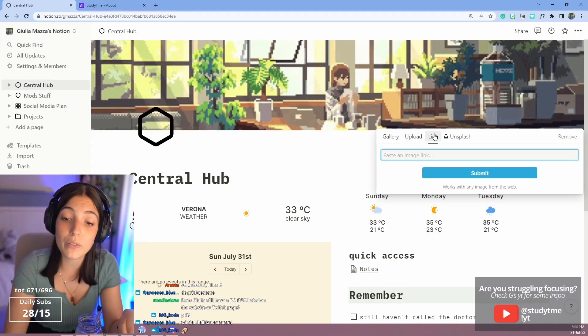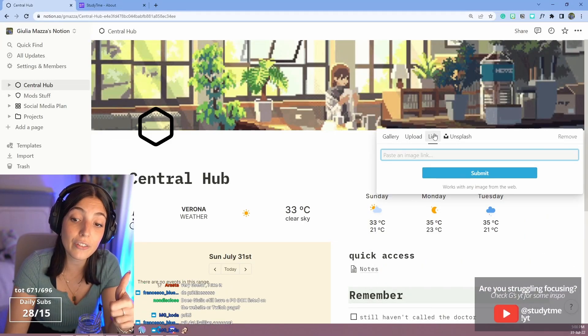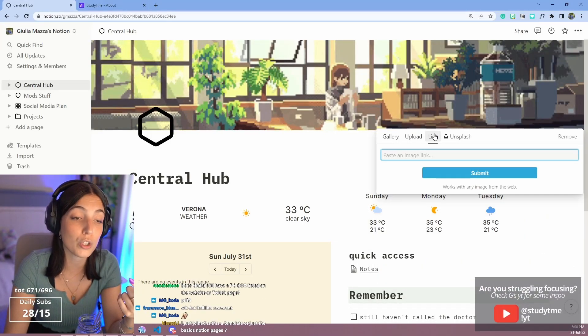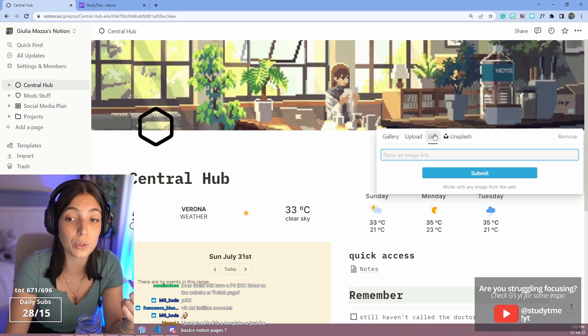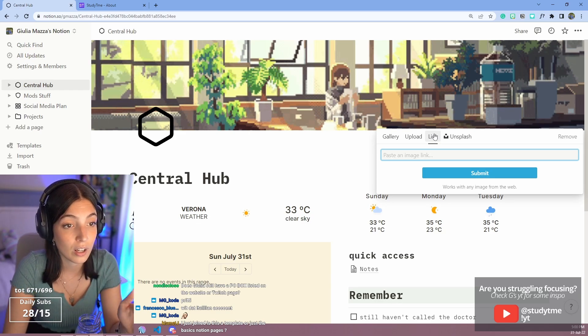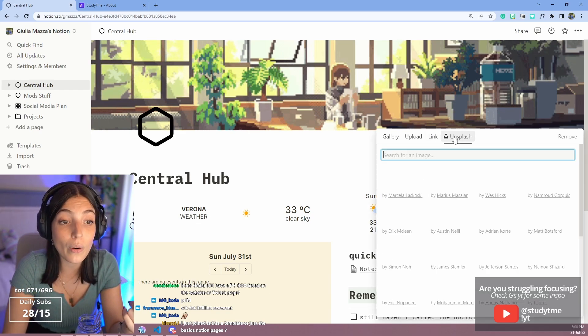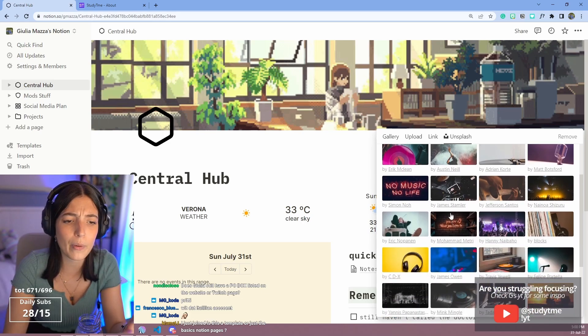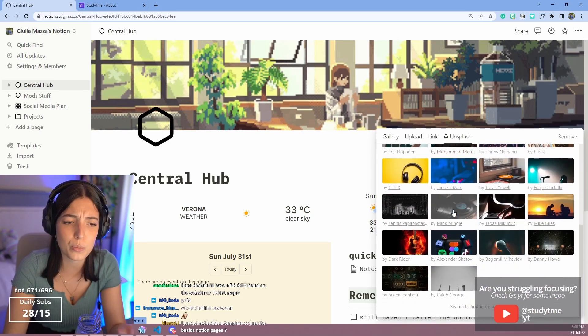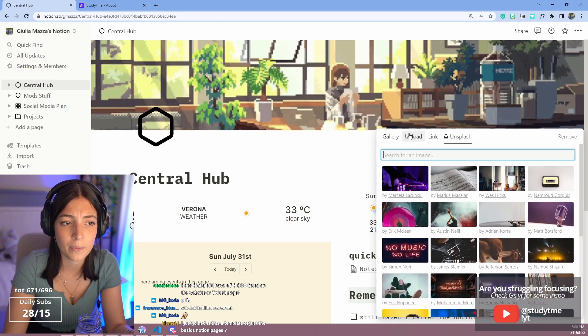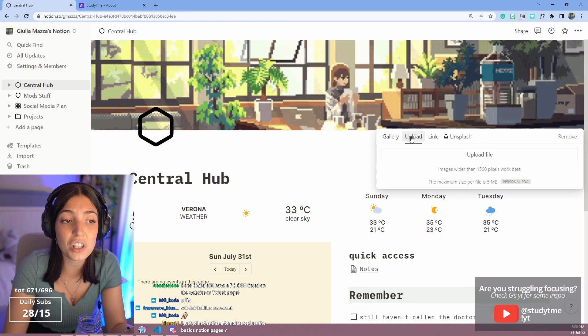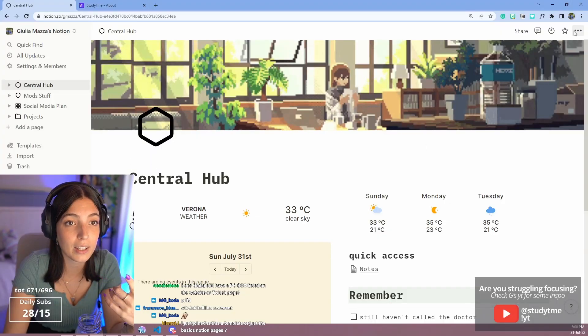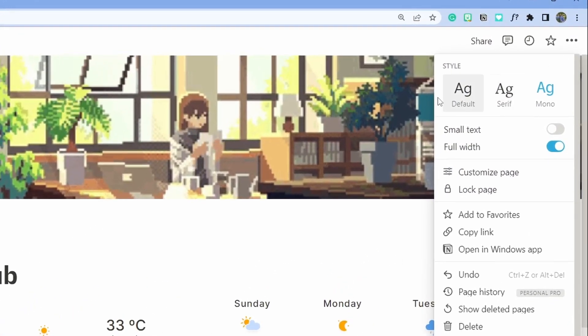Or you can just put the link of whatever you want, a GIF or a picture that you find on Google. Just copy the link to the picture and just paste it there. Or you can go on Unsplash, which is like a library for pictures without copyright. You just pick whatever you want, or you can upload it from your computer.